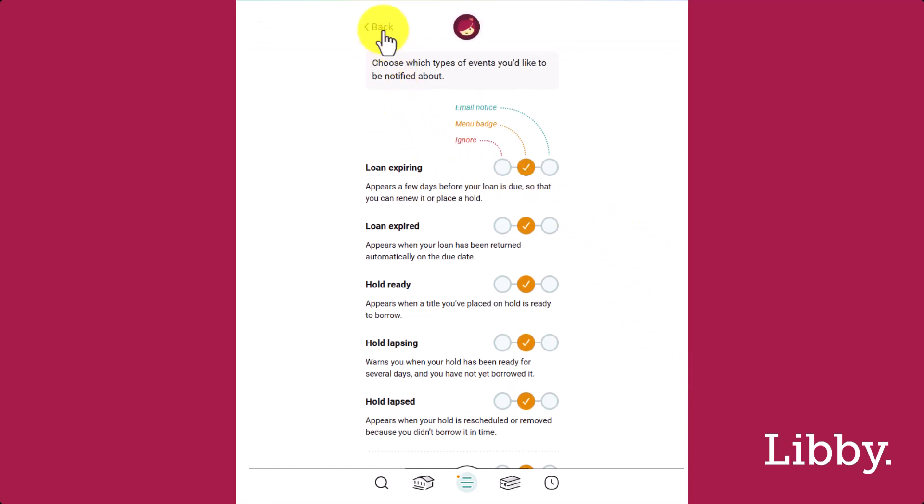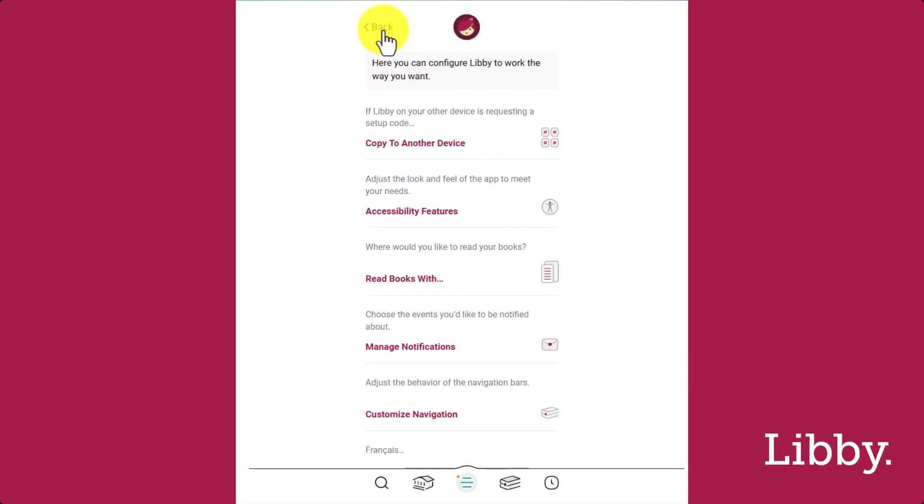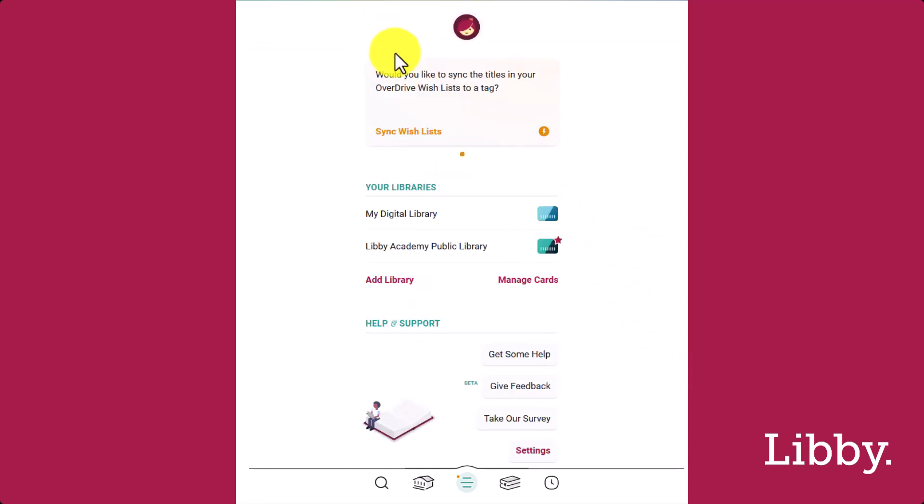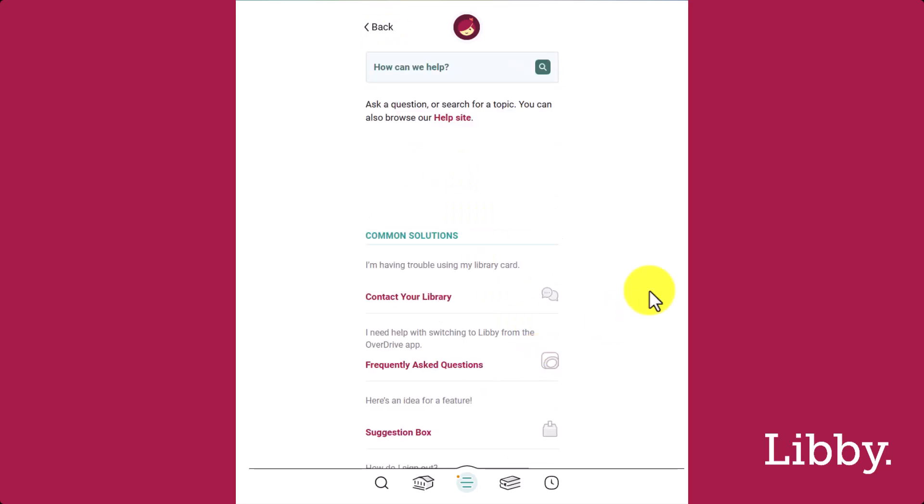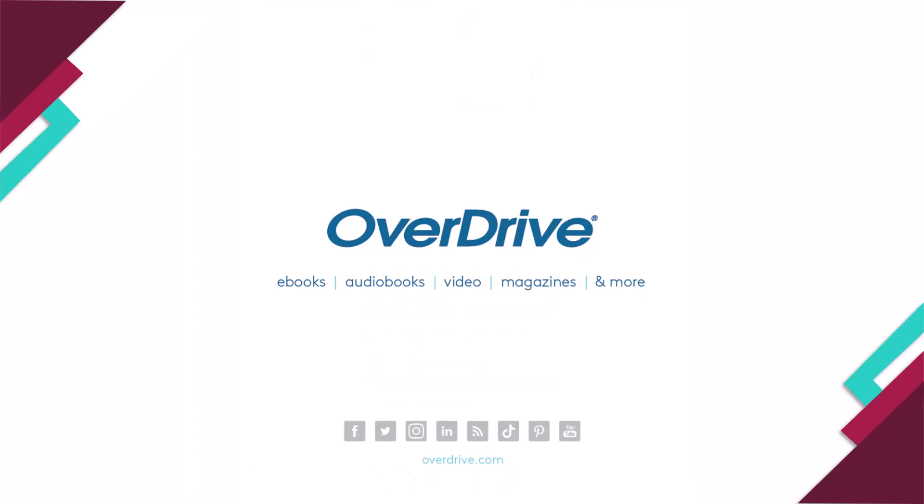For questions, return to the Libby menu and tap Get Some Help. Libby has been updated to help users find even more of the content they're looking for. We hope you'll enjoy these and other updates to the app. Happy reading!